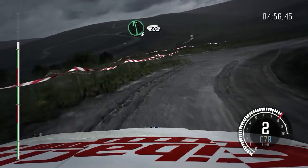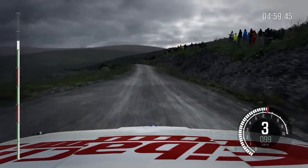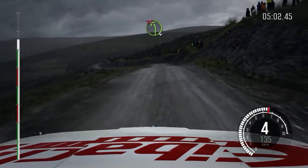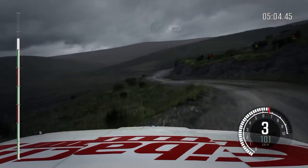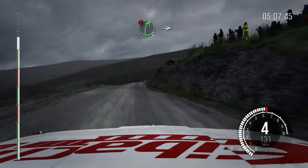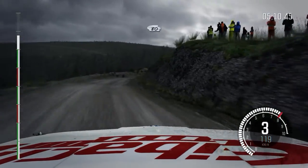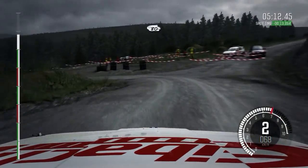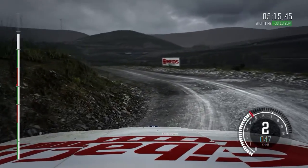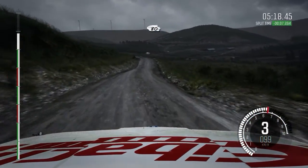Left 6, left 6 over crest, 80. Left 4, tight, don't cut. Into right 6, half long, 80. Portion right 5, long, into turn hairpin left. 80, keep left over crest.